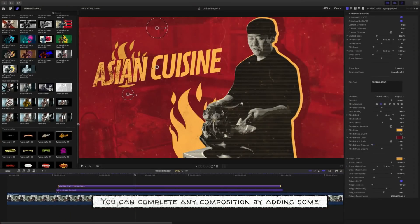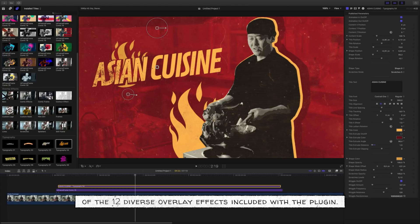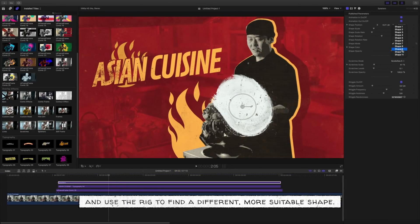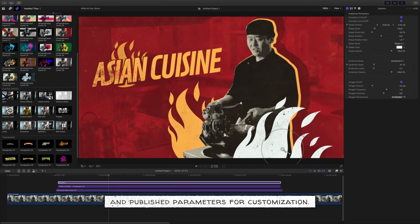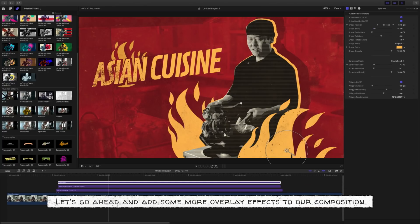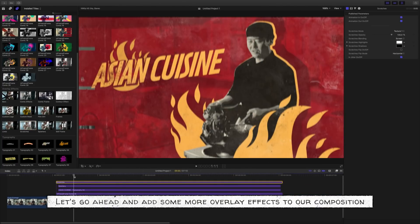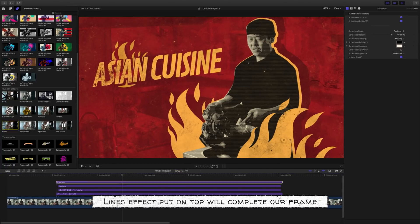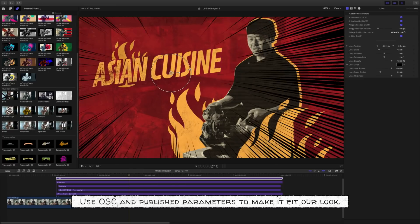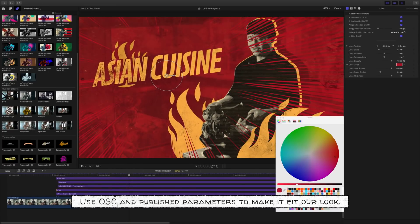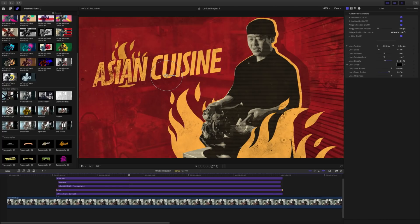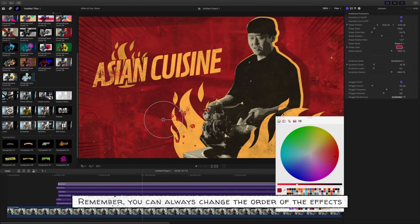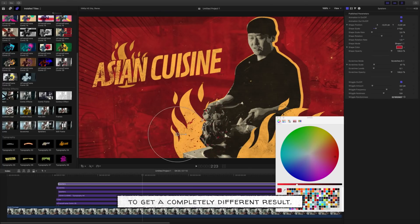Overlay effects. You can complete any composition by adding some of the 12 diverse overlay effects included with the plugin. Let's add splatters and use the rig to find a different, more suitable shape. Use the on-screen controls for transformations and published parameters for customization. Let's add some more overlay effects — some scratches will make our composition more uniform. Customize the look via the inspector. A lines effect put on top will complete our frame. Use the OSC and published parameters to make it fit our look. Some splatters will be the final touch to finish our comic look. Remember, you can always change the order of the effects to get a completely different result.